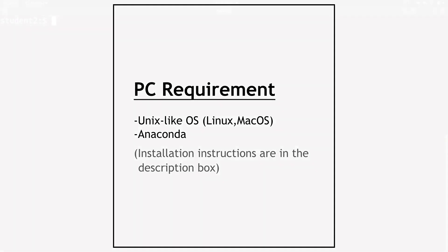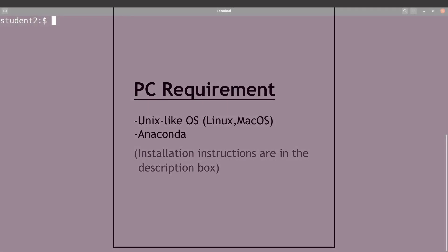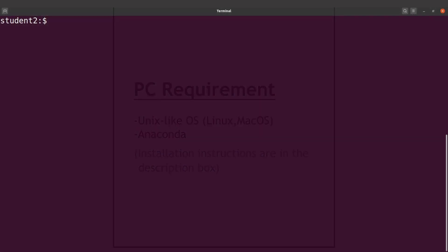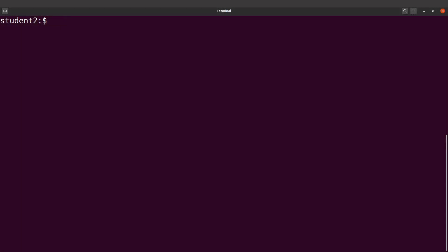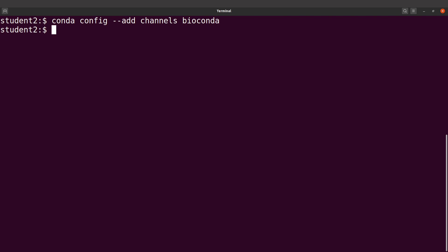First of all, install Anaconda as I just mentioned, and then the next thing you have to do is to add channels. Let's add the two channels - we're adding conda-forge and bioconda. We type conda config --add channels, let's add the first one bioconda, and let's add the second one which is conda-forge.